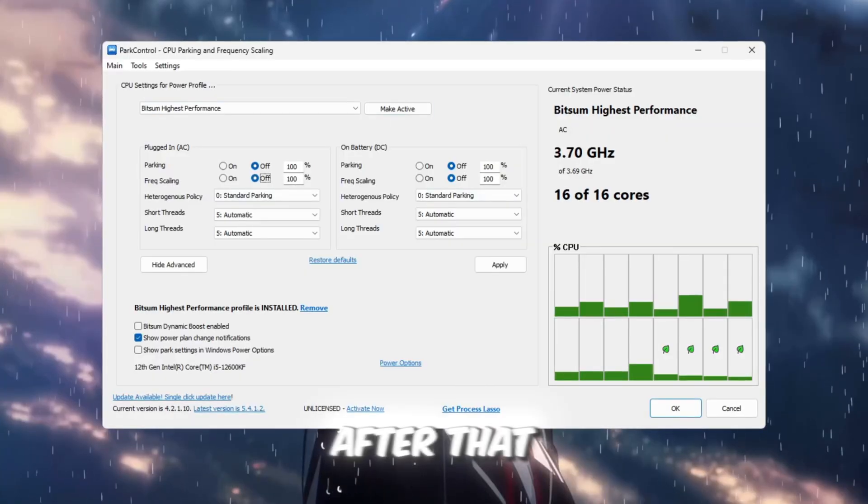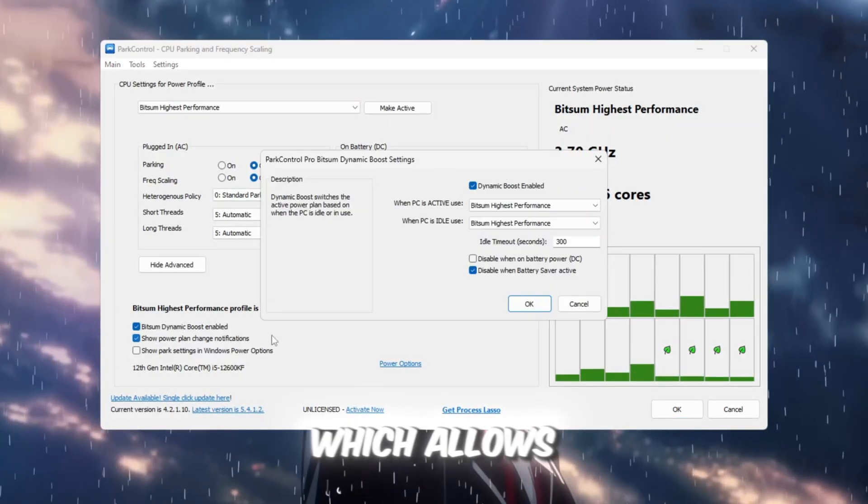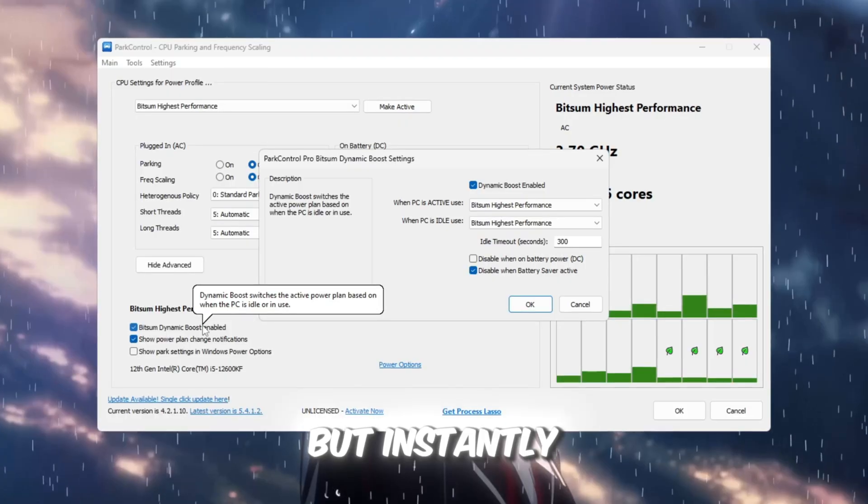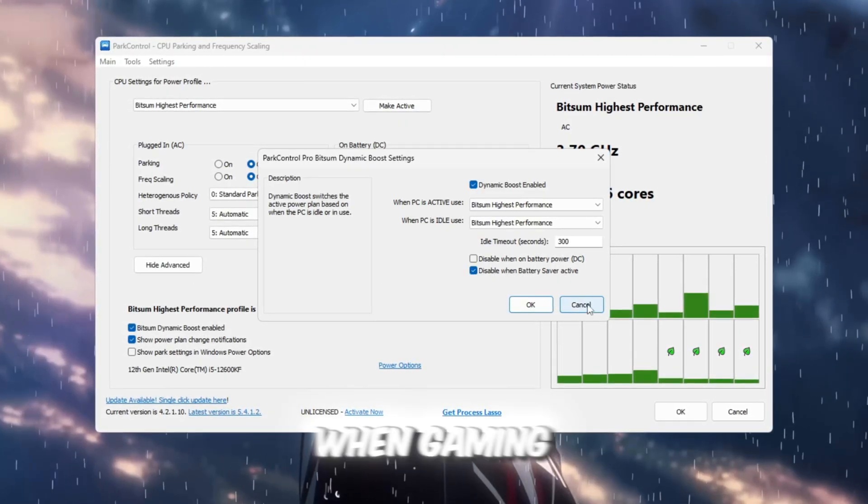After that, enable Bitsum Dynamic Boost, which allows your CPU to use less power when you're idle, but instantly switches to full power when gaming.